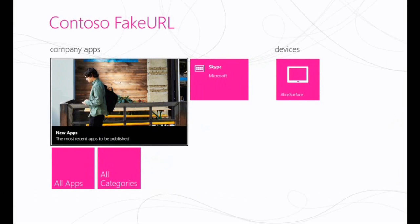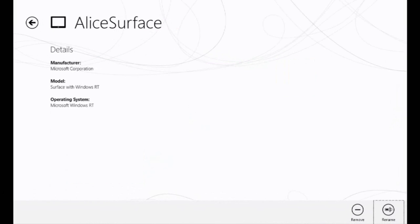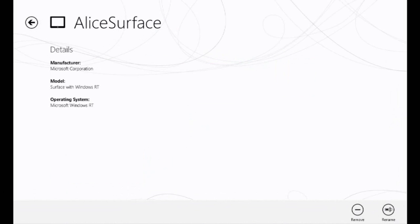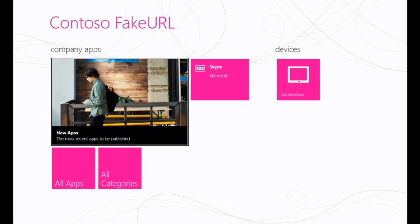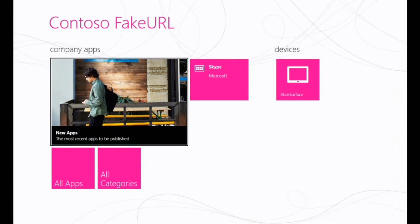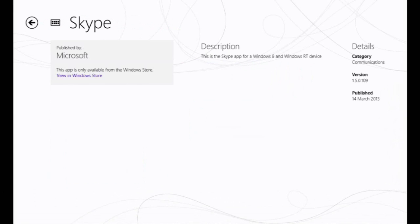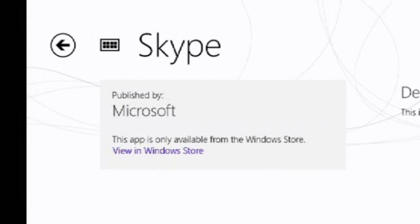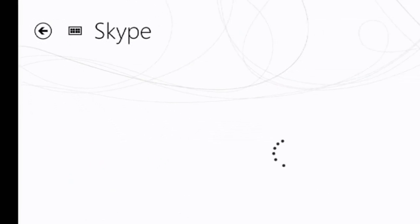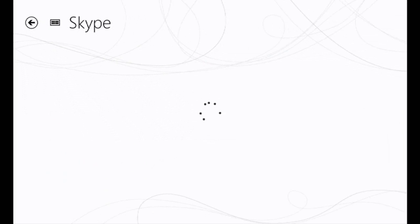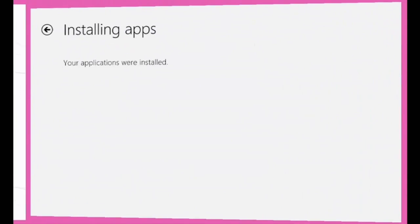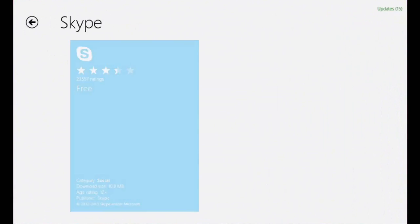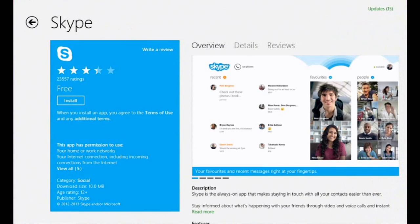It'll have our company name. It'll also have our corporate colors. And as I'm signed on as Alice, I'll be able to see the devices that are available to me. The devices that I've actually enrolled with the Windows Intune service. I also have access to those apps that have been pushed down by my enterprise admins. In this case, the Skype app, which is available from the Windows Store. And if I tap the Windows Store link here, it'll take me directly to the Skype app in the Windows Store. And I can install that just like I normally would.